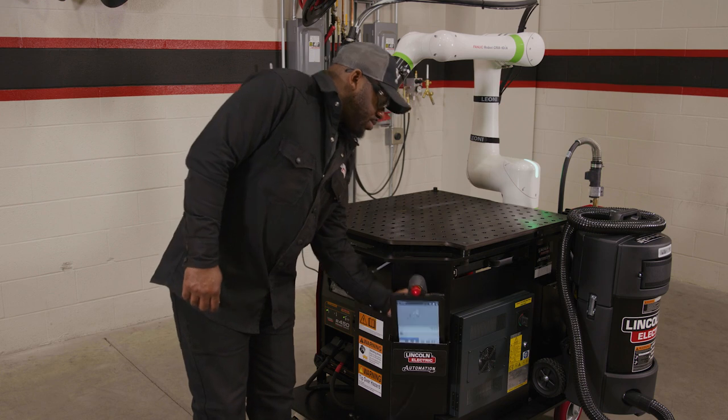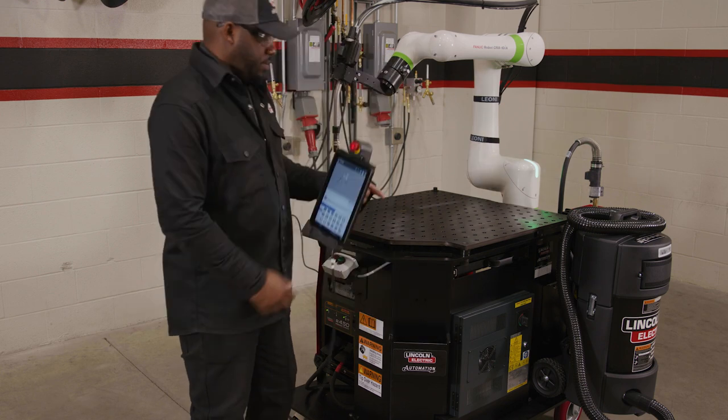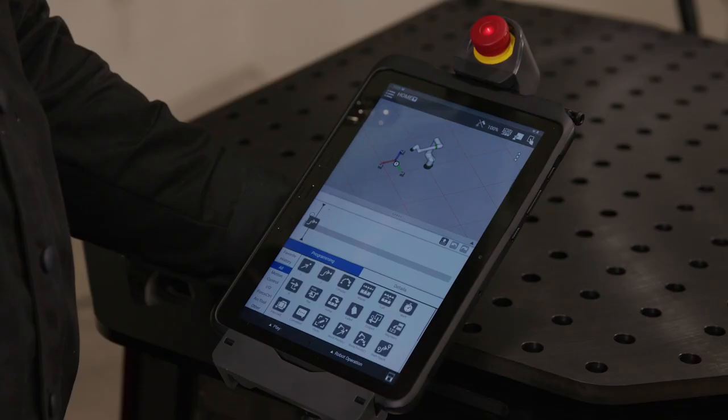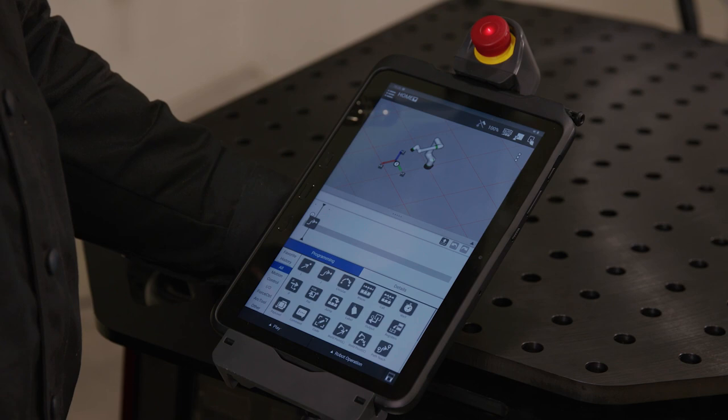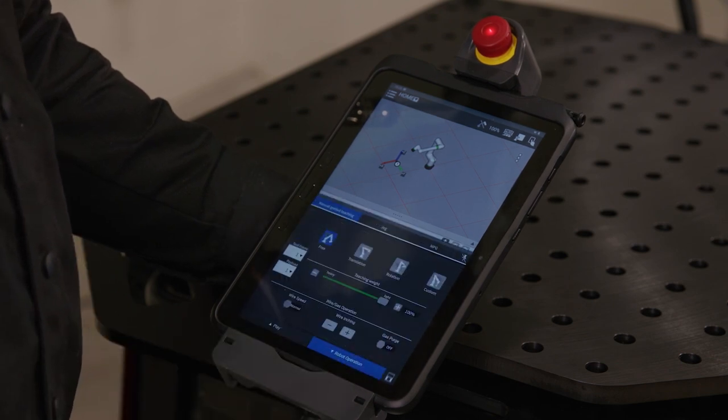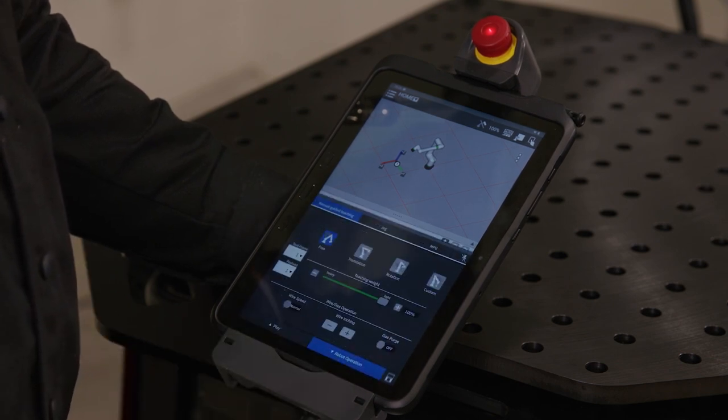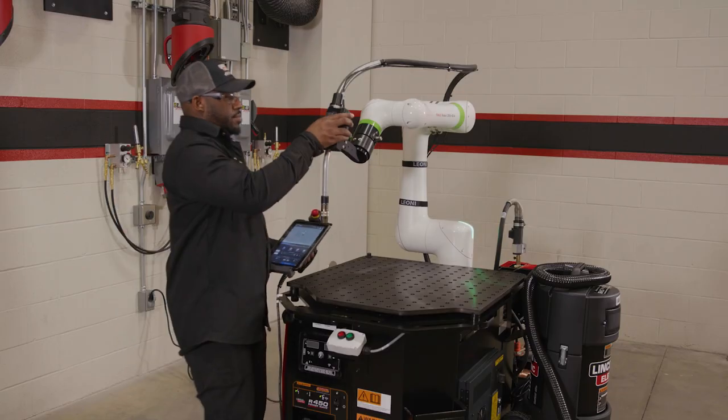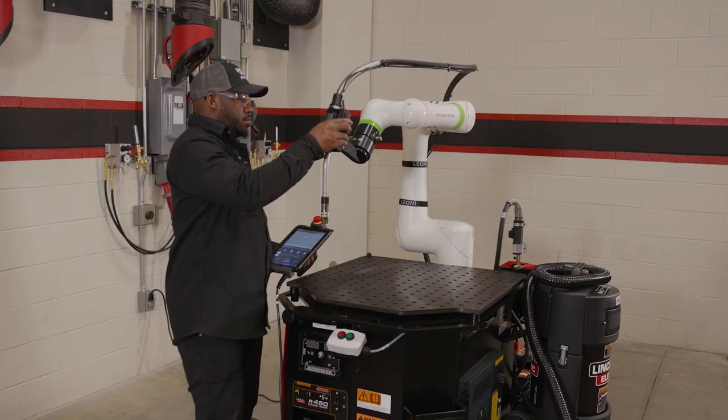Welcome to the Cobot lesson on using the Robot Operations tab. The Robot Operations tab allows you to manipulate and position the arm through the Teach Pendant control. Now, let's discuss the different settings within the Robot Operations tab.